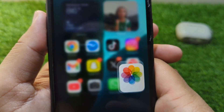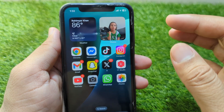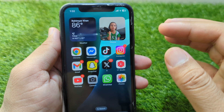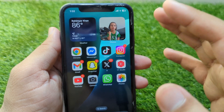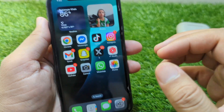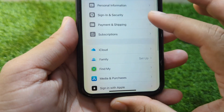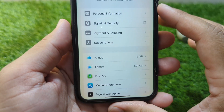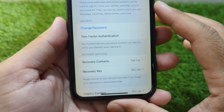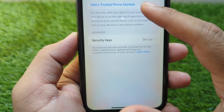First, you have to take the iPhone where your Apple ID is already signed in. Once you have that device, open Settings, go to your profile, then tap on Sign In and Security, and from there tap on Two-Factor Authentication. Then tap on Add a Trusted Phone Number.